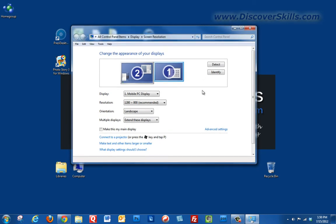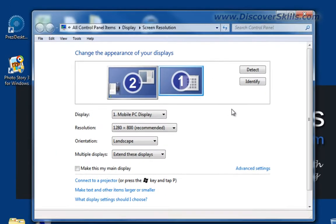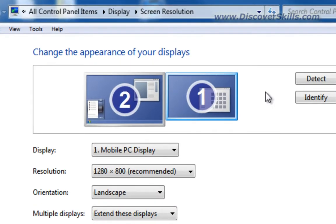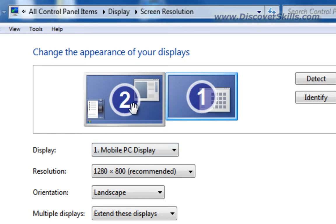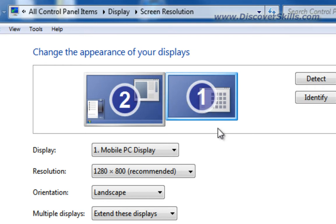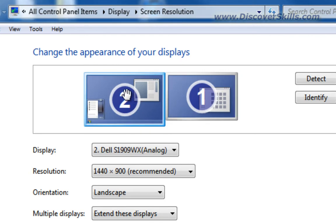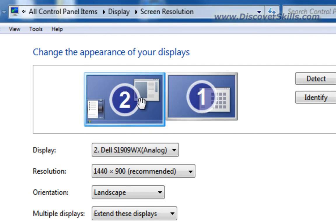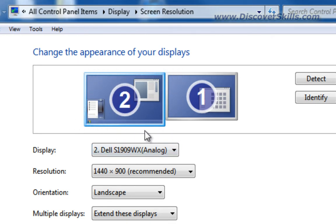Before we continue, I want you to notice one thing. Here in this window at the top where you can see I'm circling my mouse, I actually have two displays being shown and that's because in my home setup I actually have two monitors connected to my computer. So by clicking on one or the other I can actually change either one of my monitors.